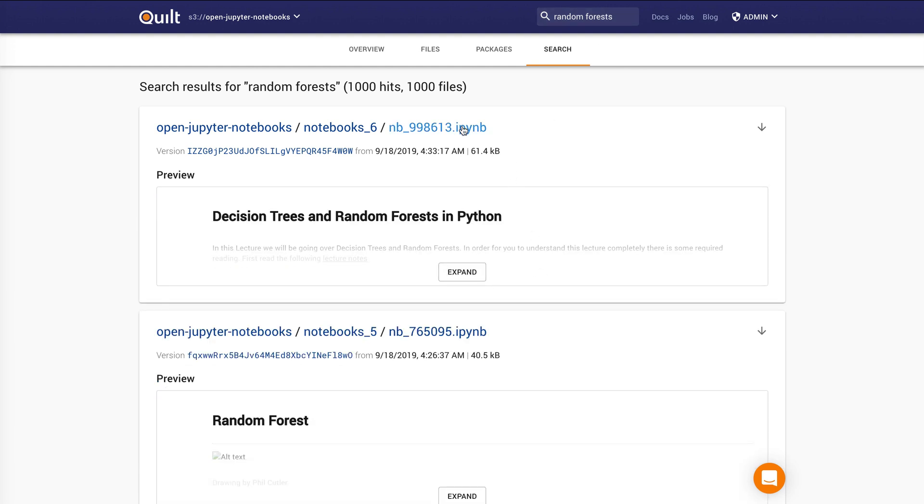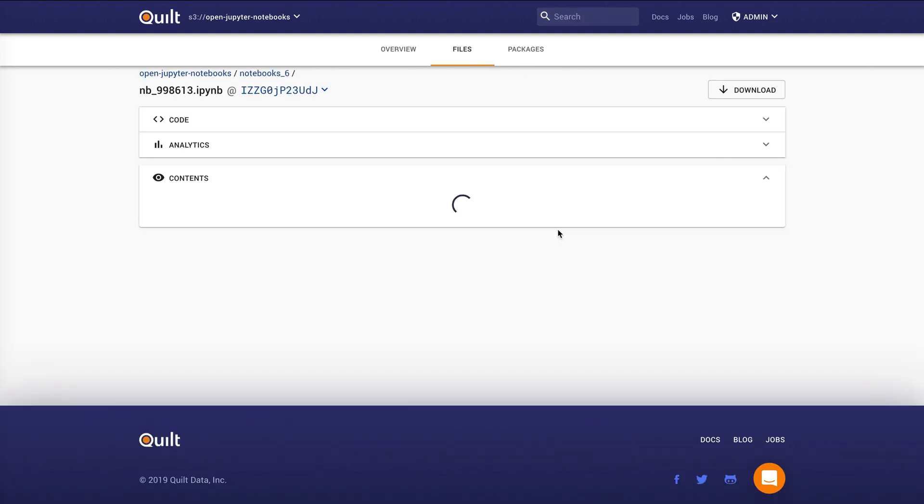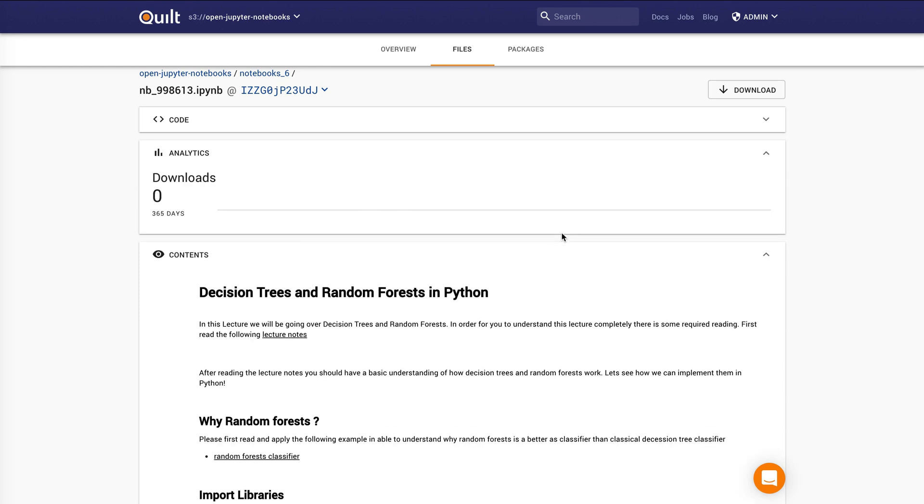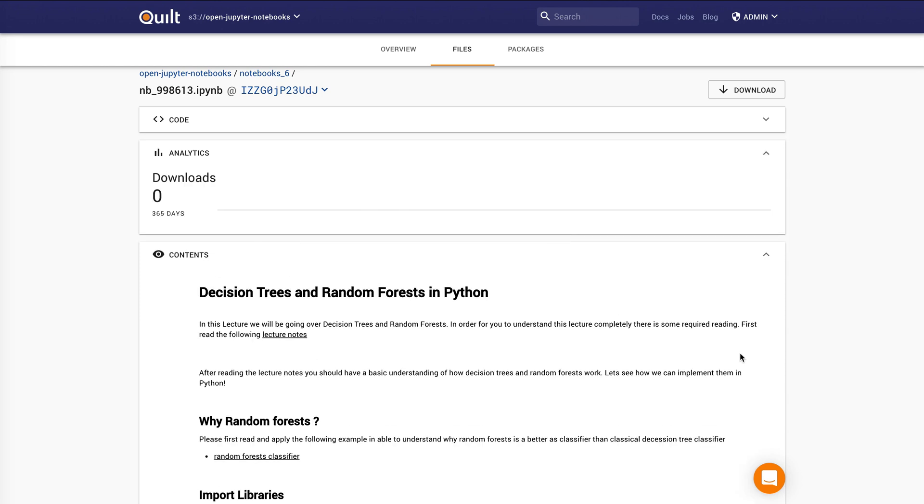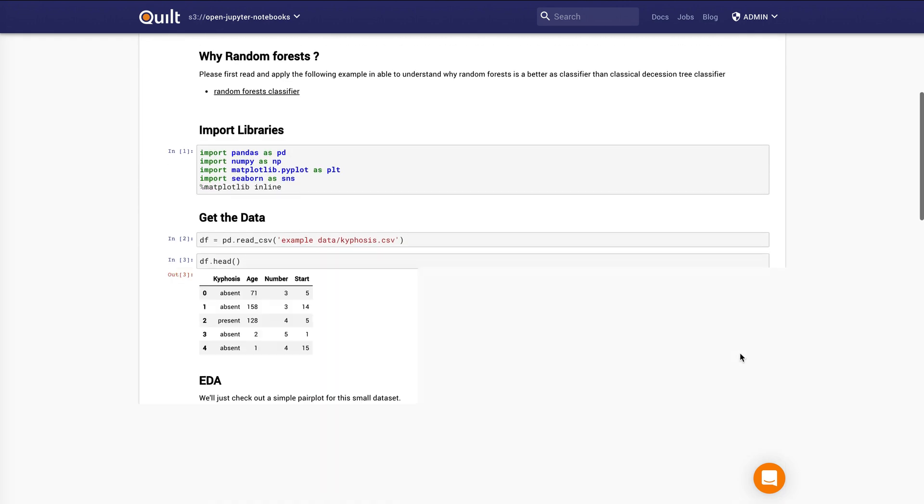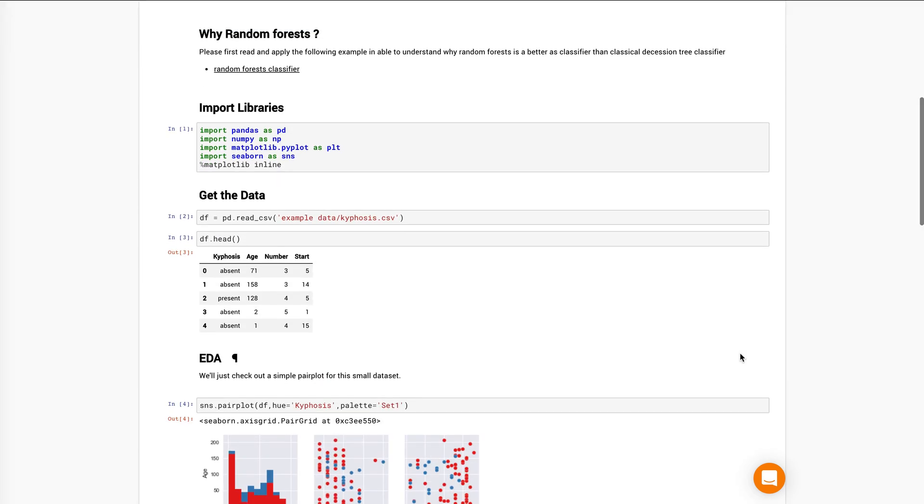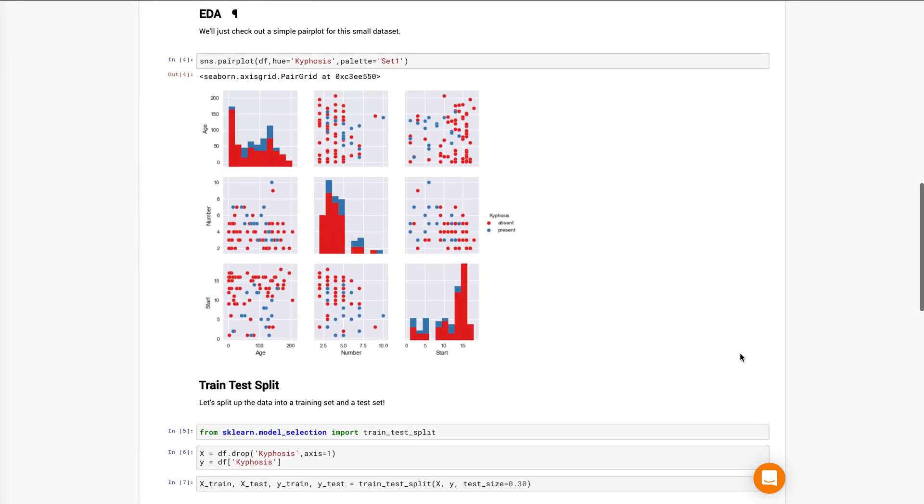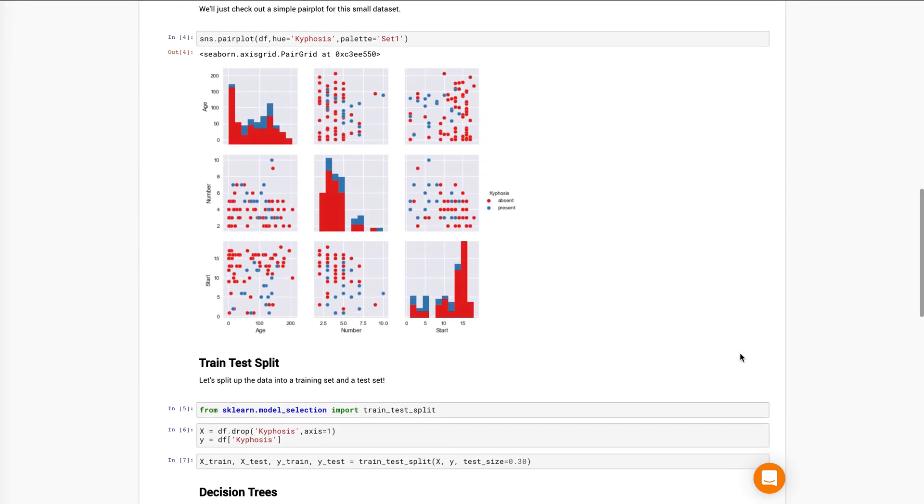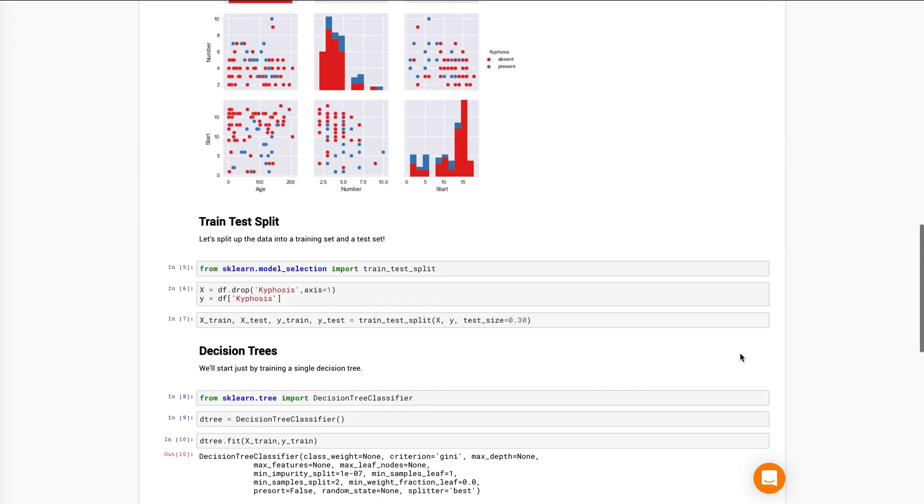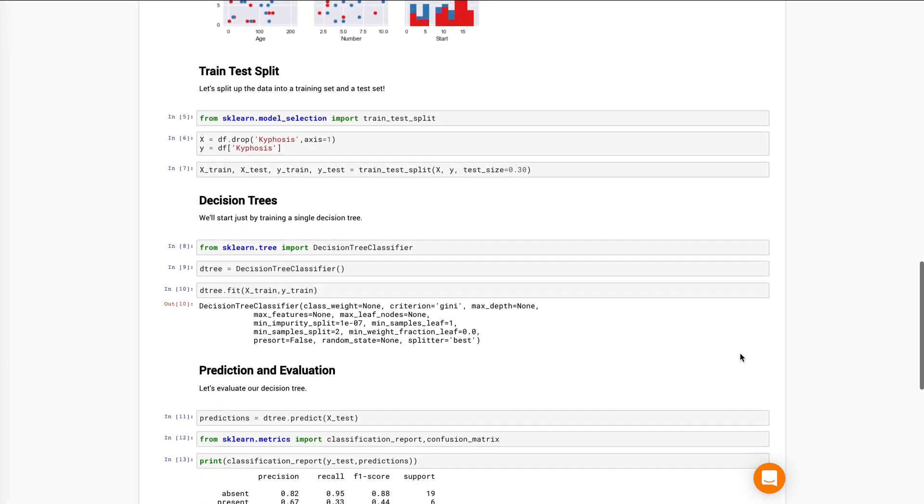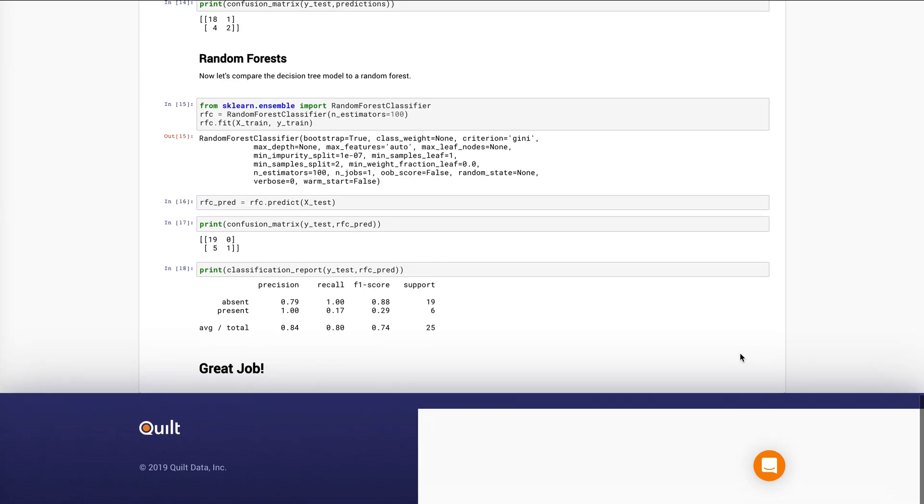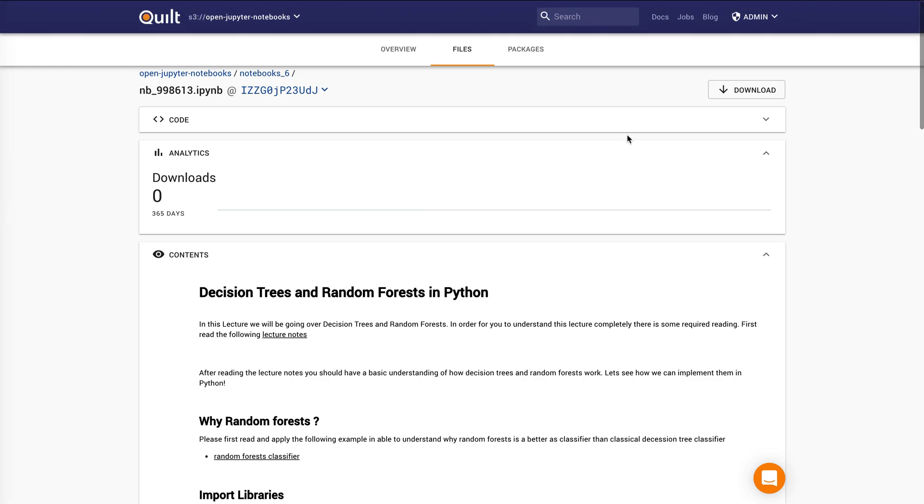And the cool thing about this is that now whenever you're looking for data inside of your company and you want to know everything that the world knows about a subject or you want to know everything that your company knows about a given subject, you can start with the Quilt search bar.